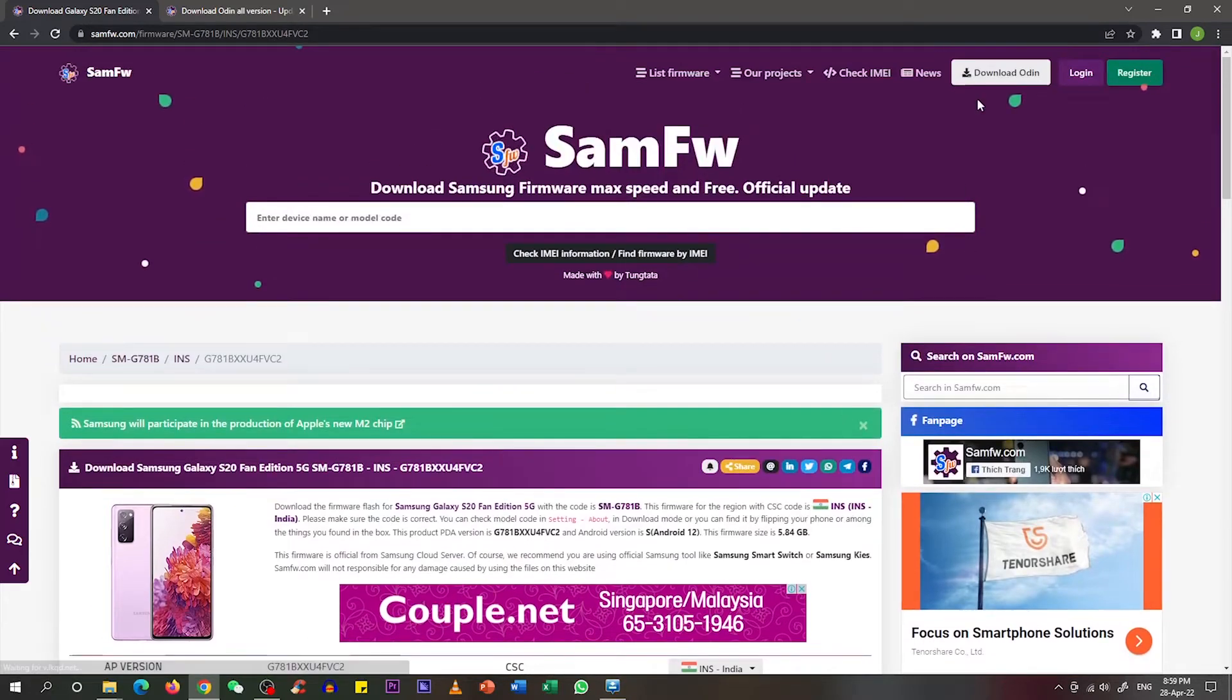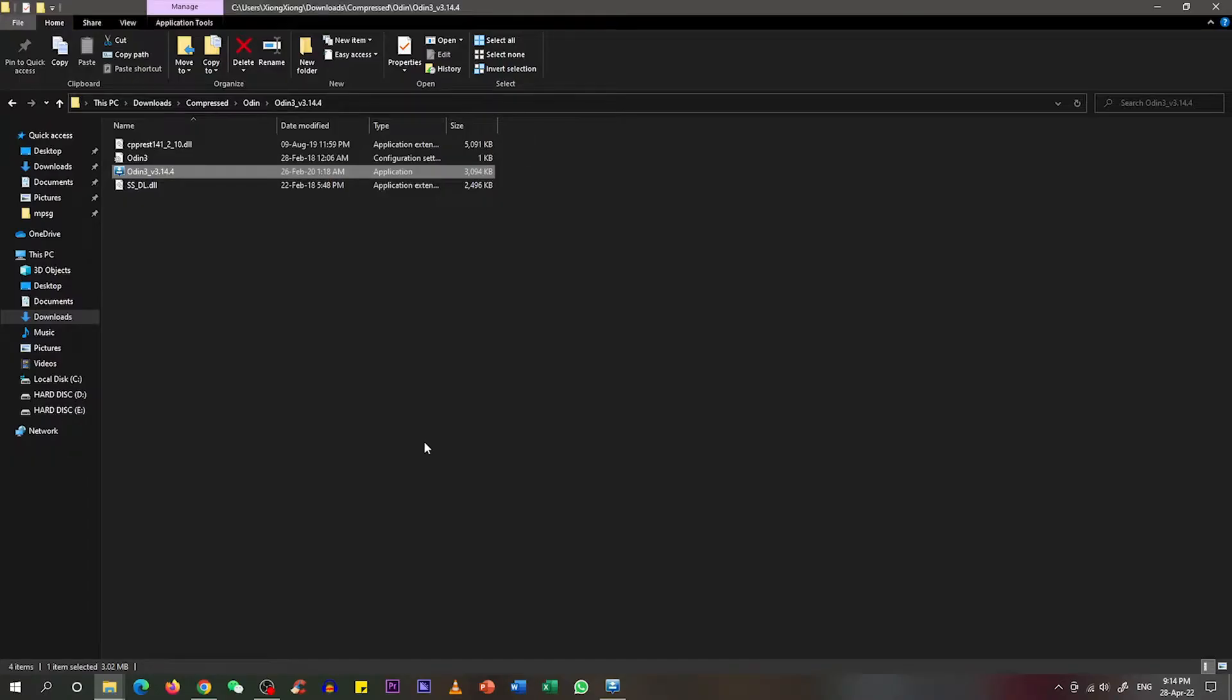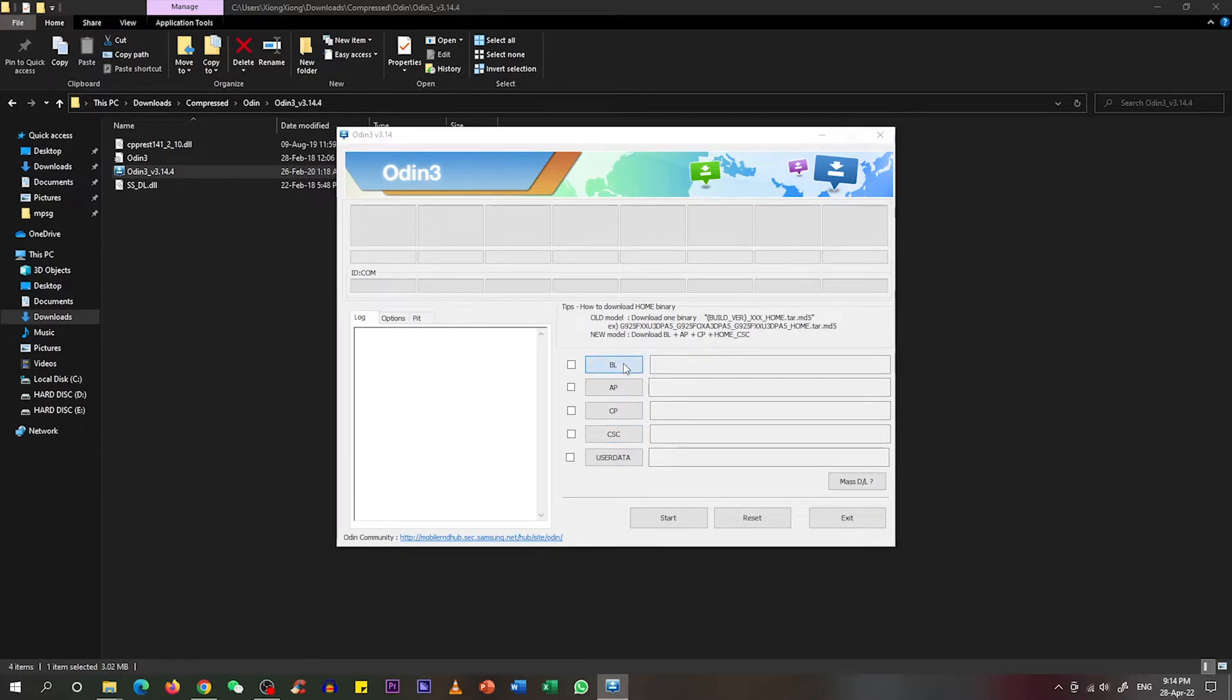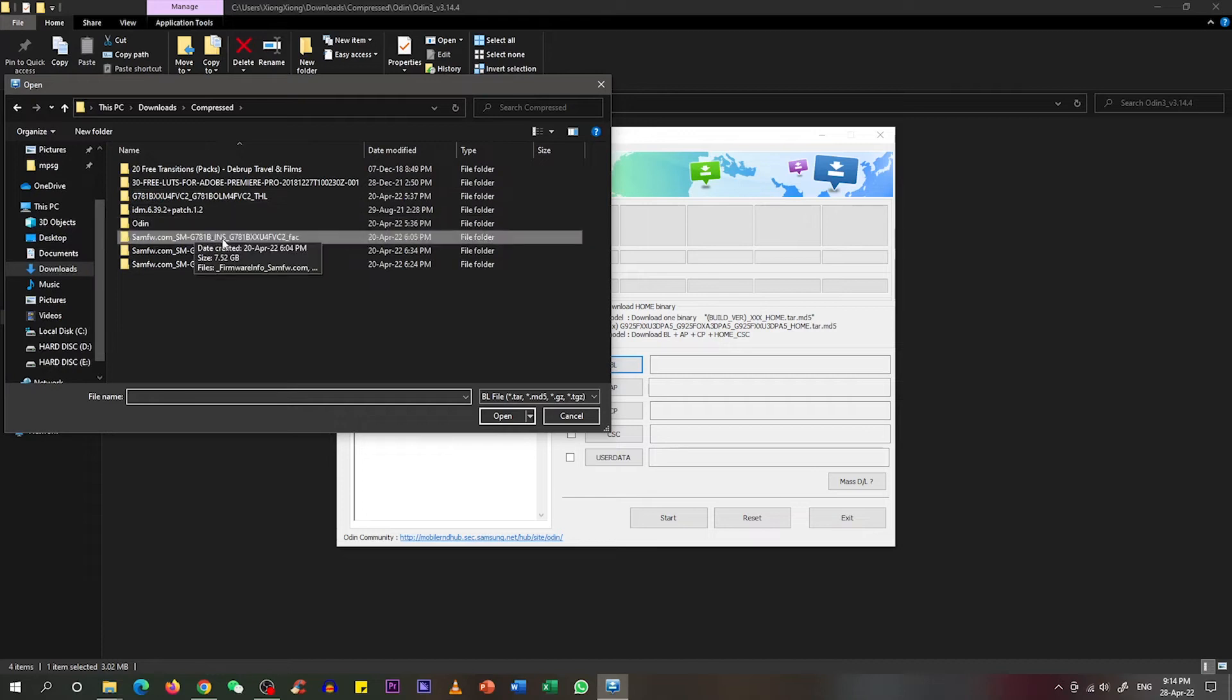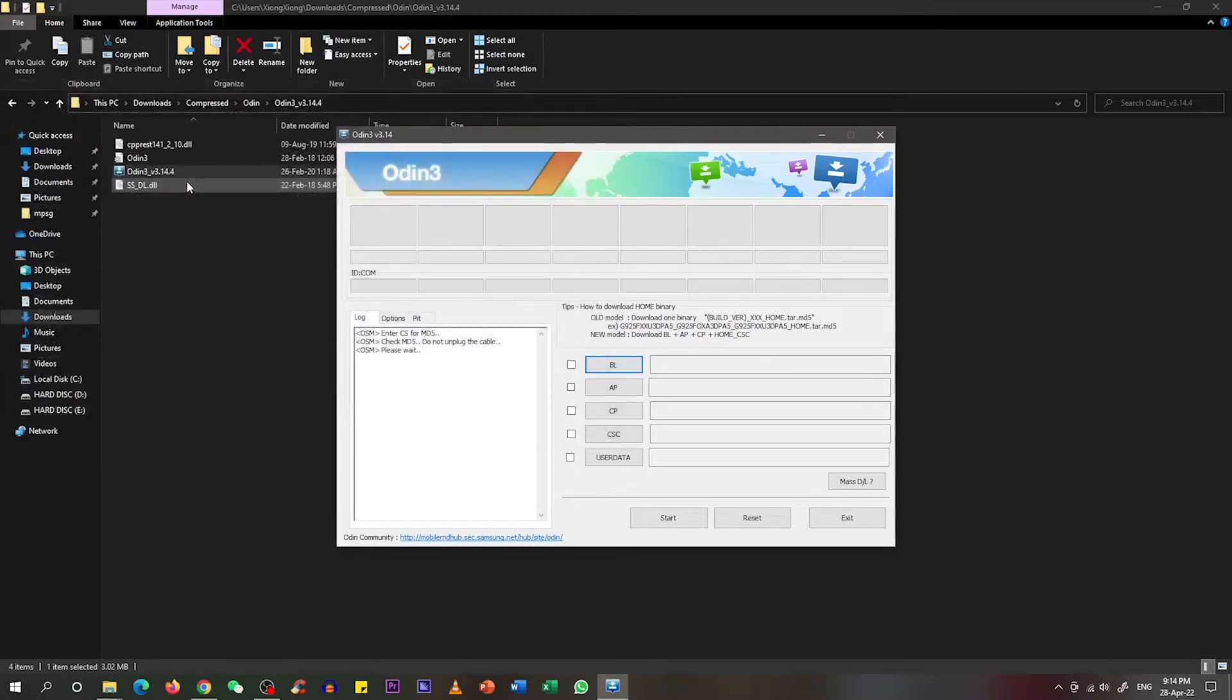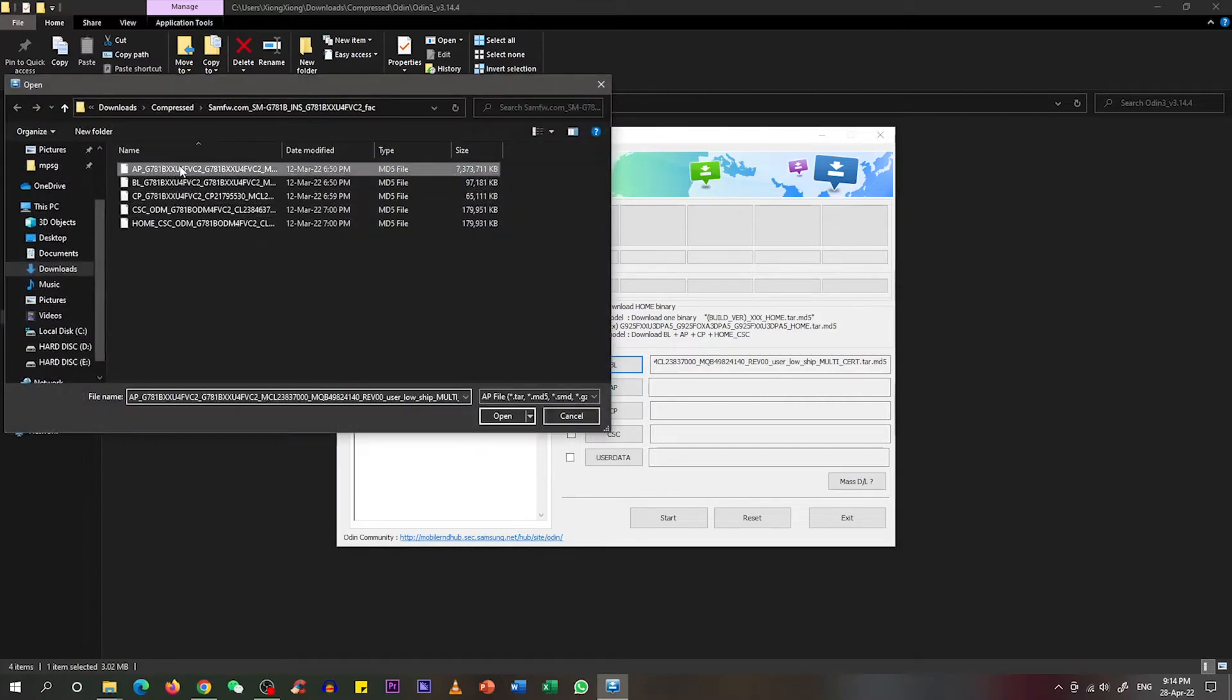Once we have downloaded the firmware as well as Odin, click on Odin and open up this program. Under Odin you can see there are BL, AP, CP, as well as CSC. First we click on BL and move to the download folder. This is the firmware that we downloaded. Please make sure you have downloaded India version which indicates INS over here. Double-click in this folder and first we need to upload the BL folder in Odin. Double-click on BL and it will upload the BL into the Odin program. Next move on to AP, double-click on AP as well.